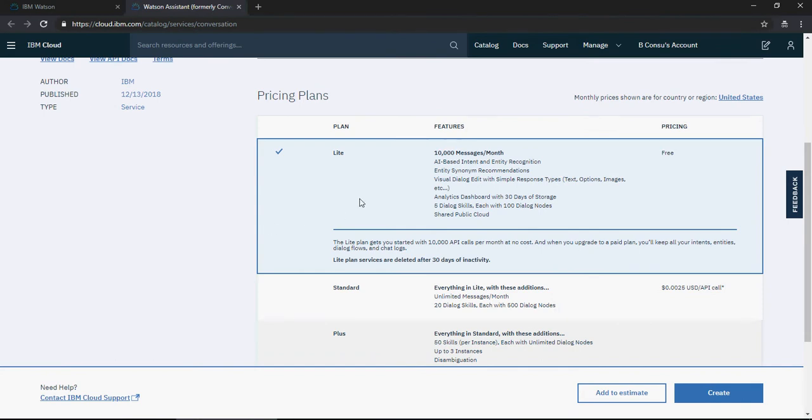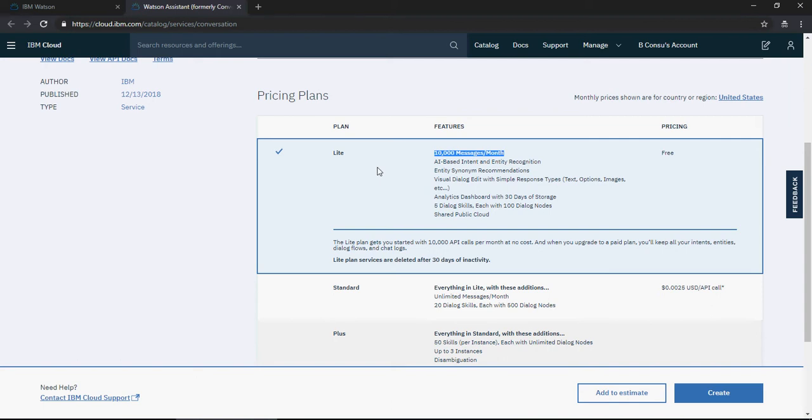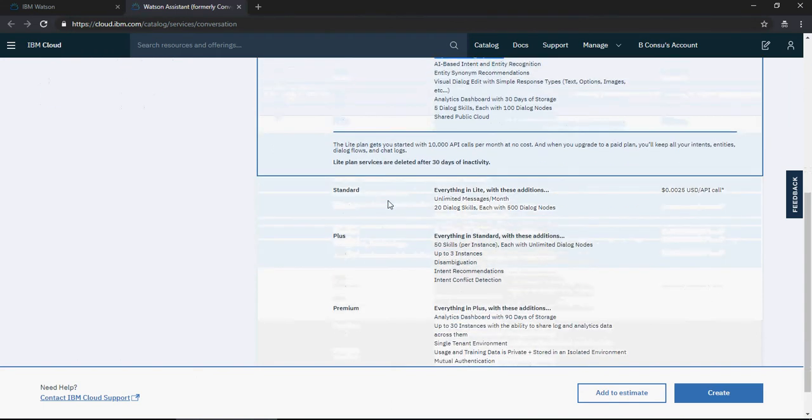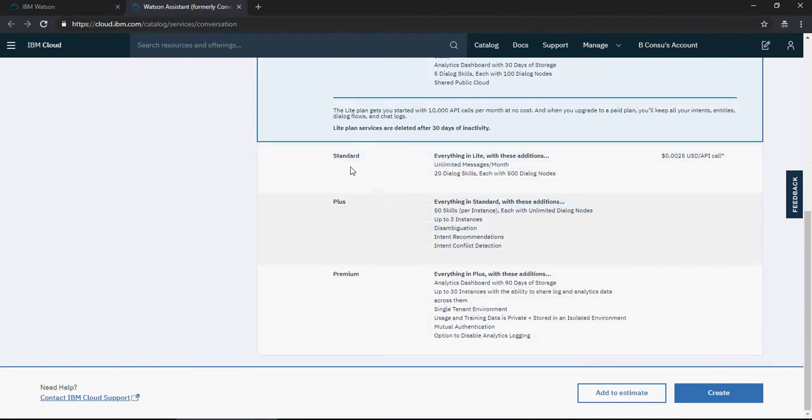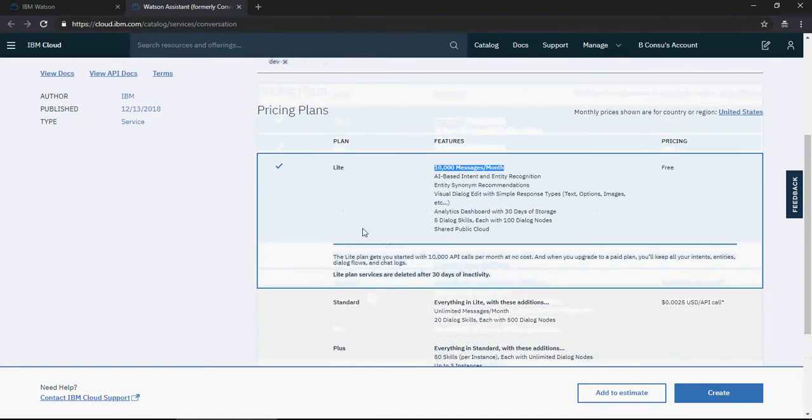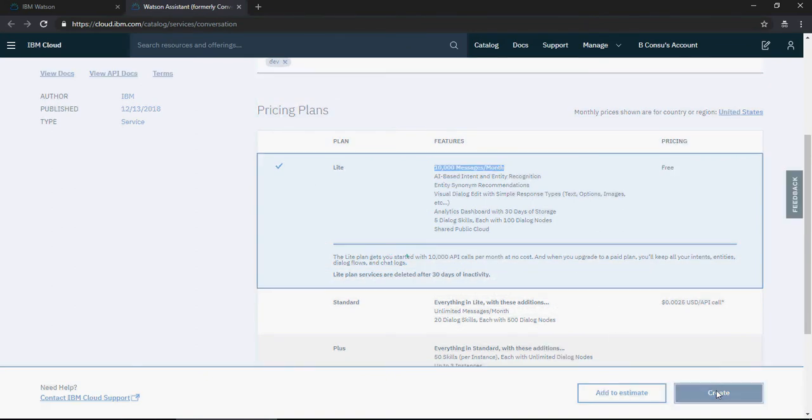For proof of concepts or development, 10,000 messages per month are more than enough, so I'll select the Lite plan. If you need more than 10,000 calls, choose Standard, Plus, or Premium. Let's choose the Lite plan and click Create. It will take some time to create the service.